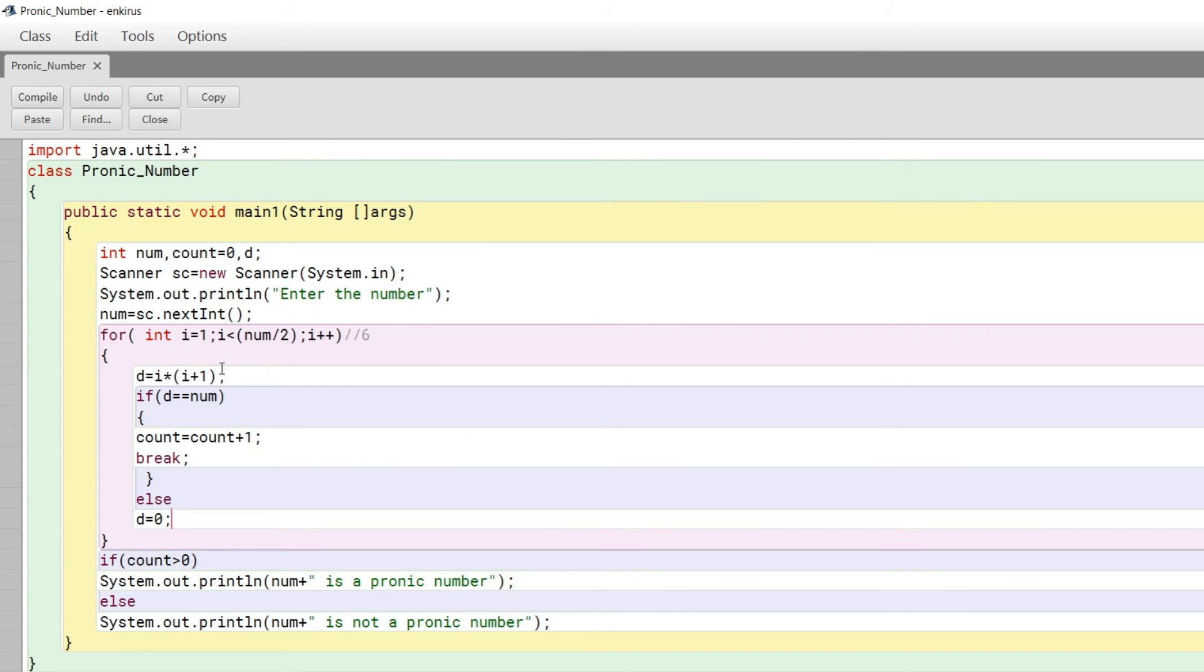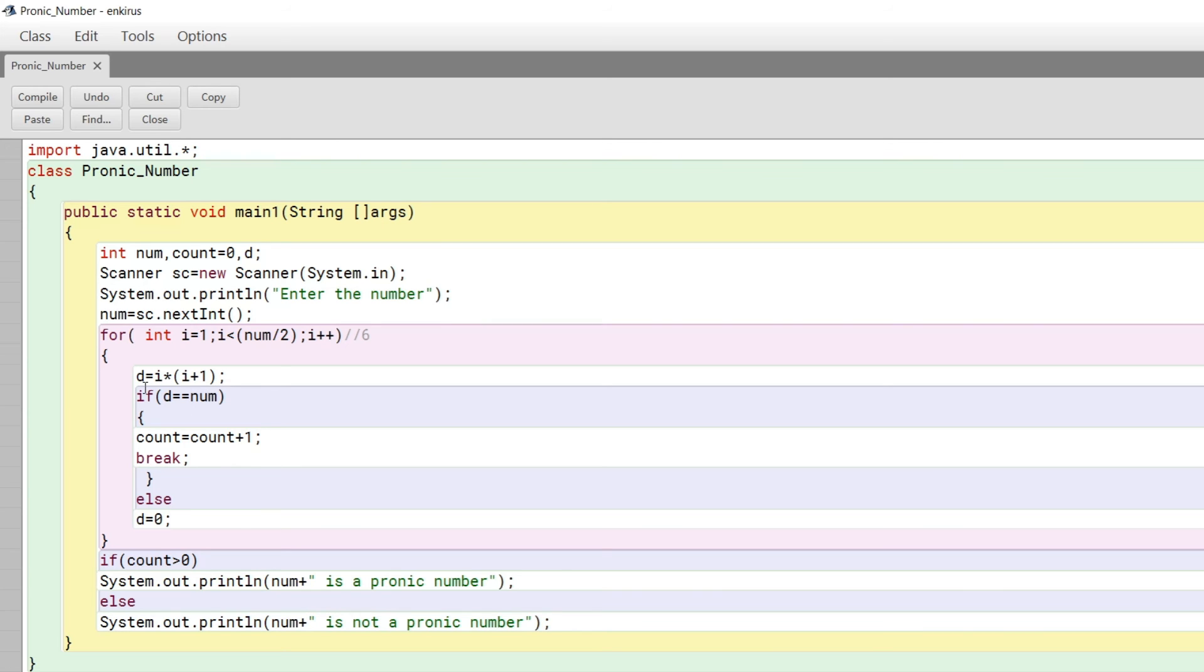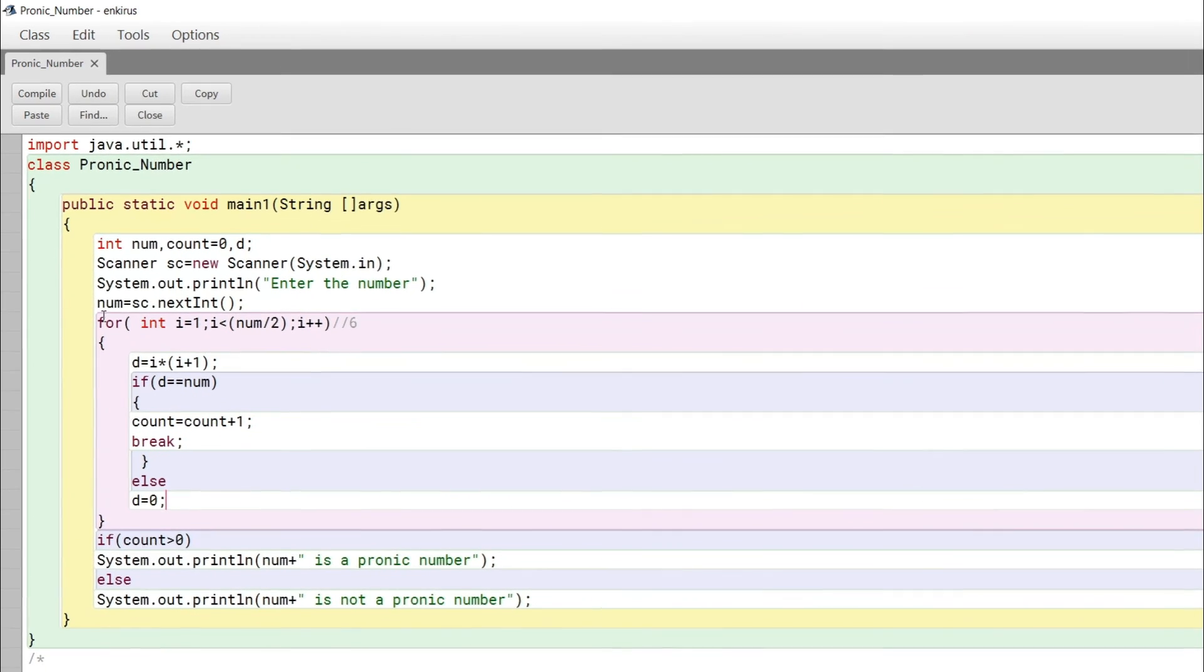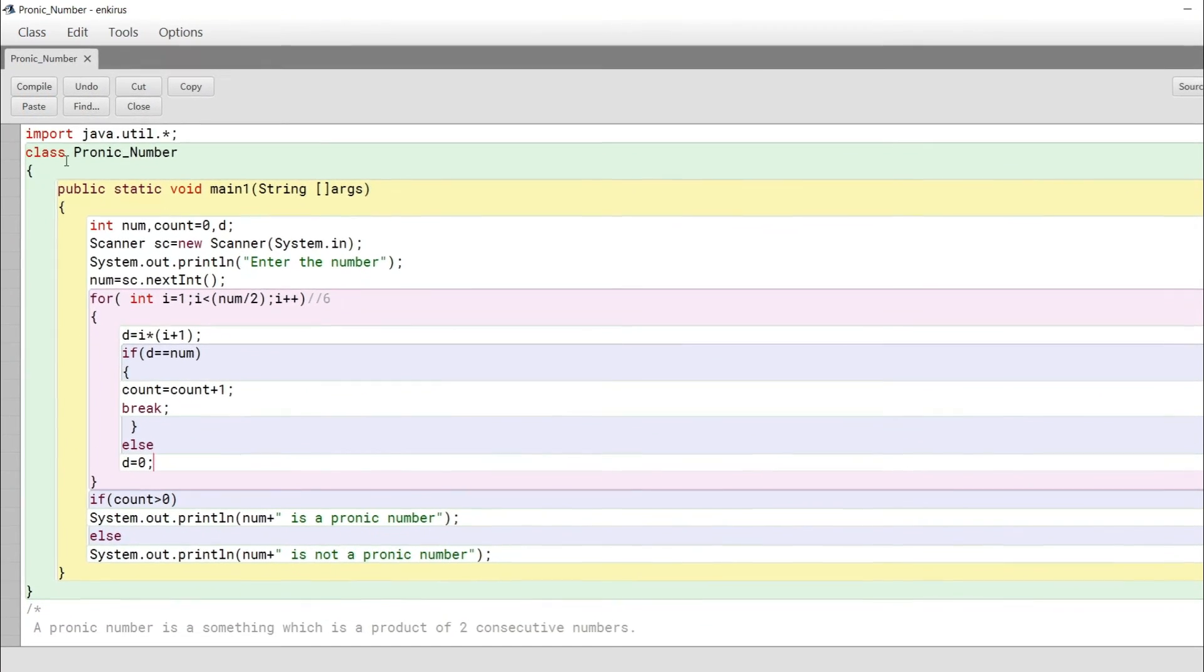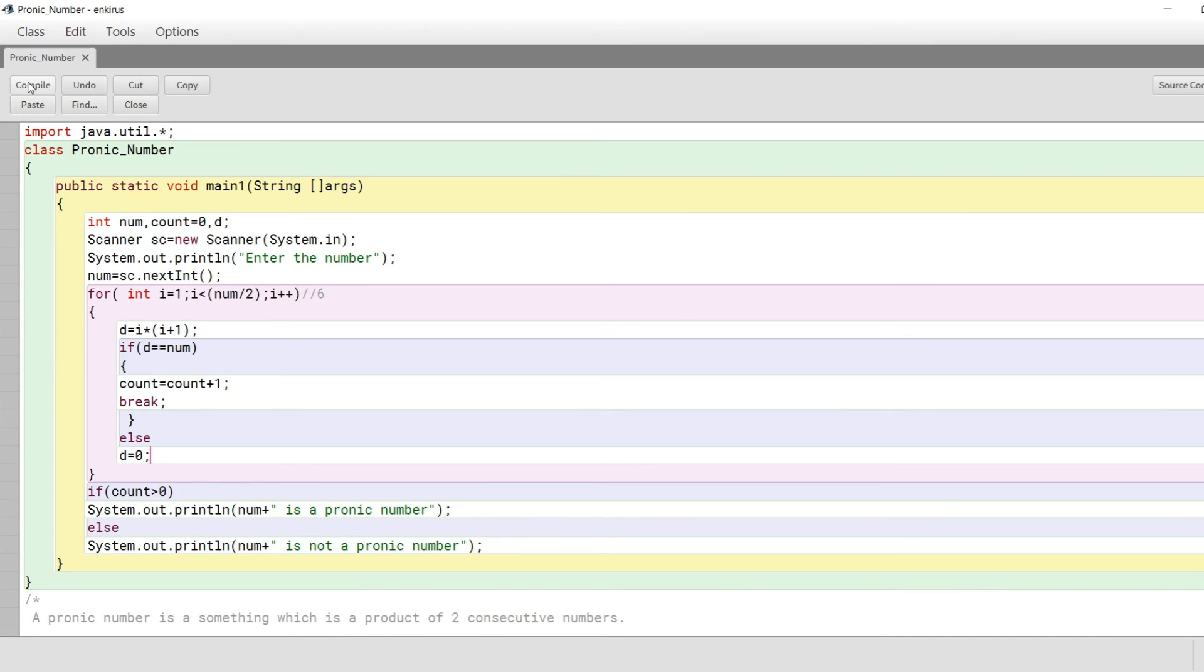If I go with 8, three times four is twelve, which exceeds 8. To further improve this program, you can add a condition: if the value of d exceeds the number, you can break. This will reduce computation and make execution much faster. Now let's compile and run this.